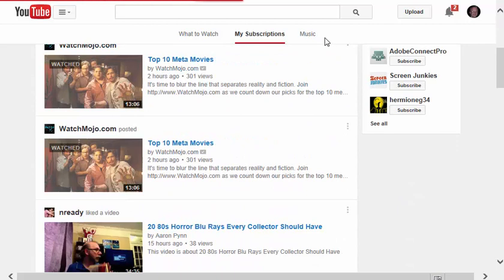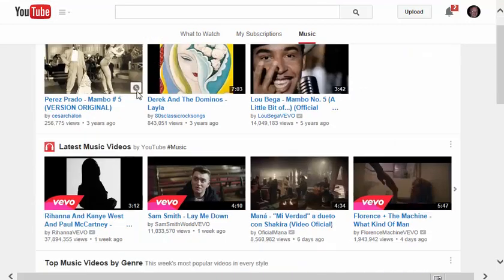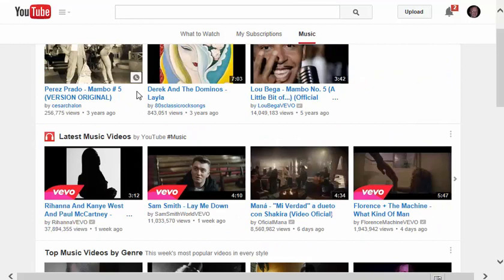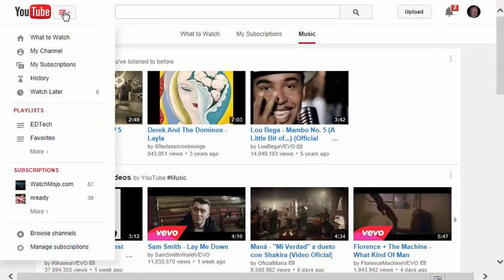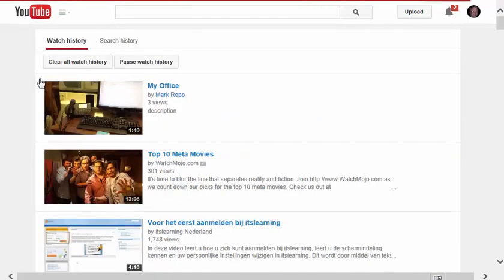There's also music out there. This is music that is recommended from various channels that I've subscribed to. Back up to this three-lined button, my history is found here.